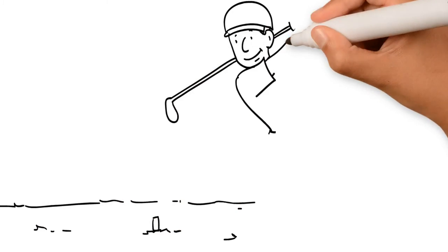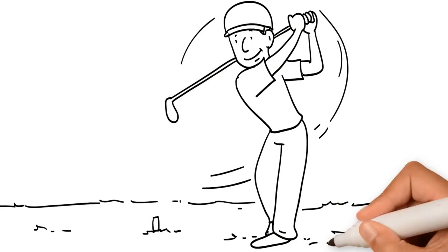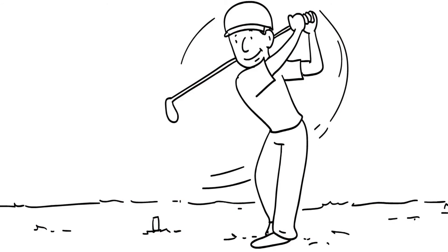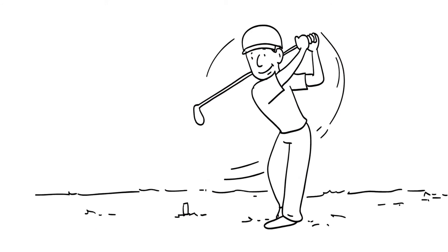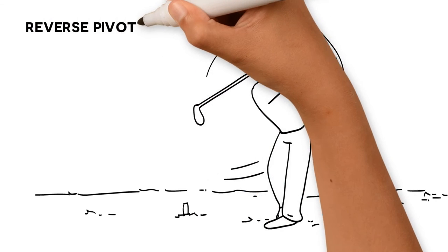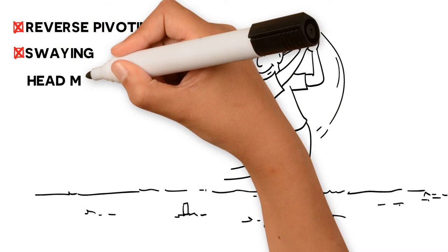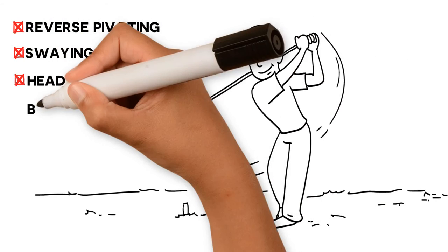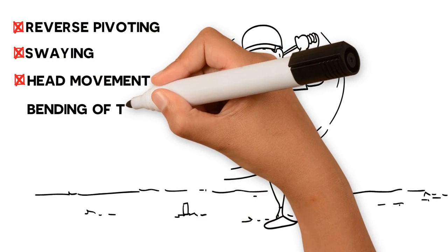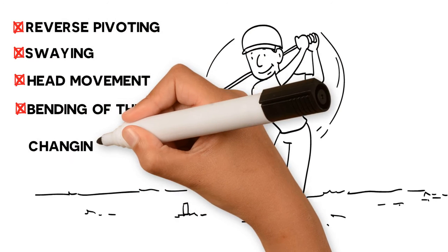The Instant Golfer fixed his overall swing technique and prevented John from making common faults like reverse pivoting, swaying, head movement, bending of the arm, and changing planes incorrectly.